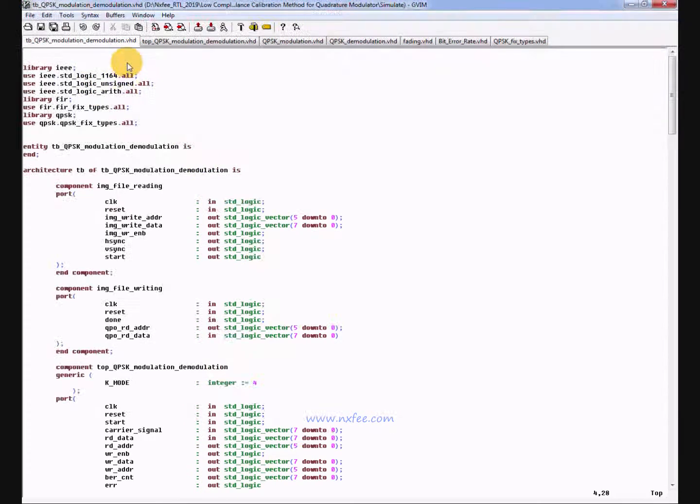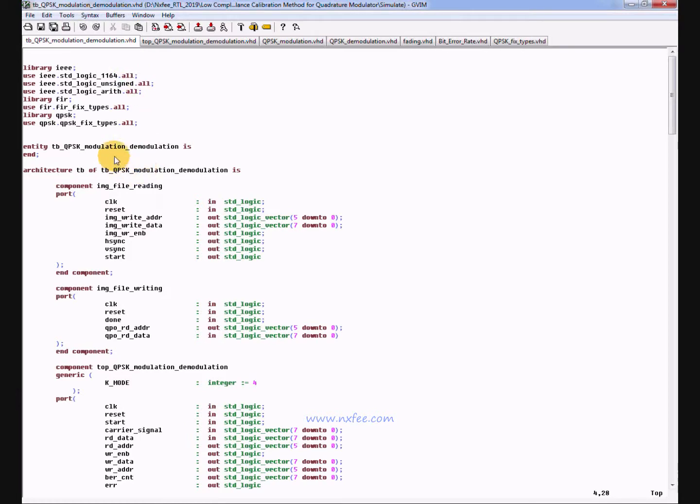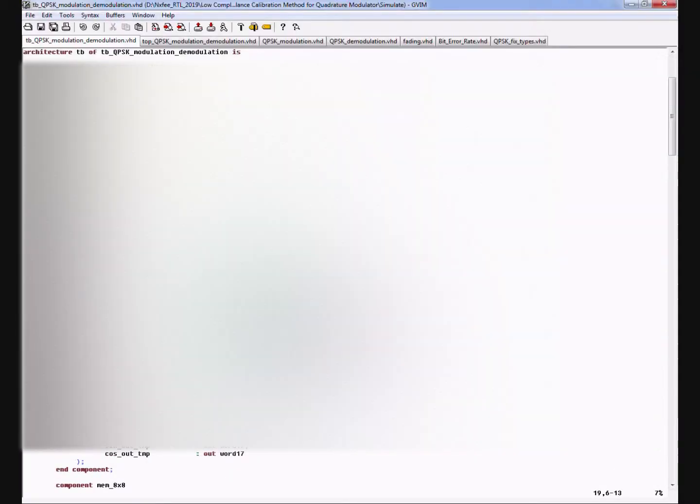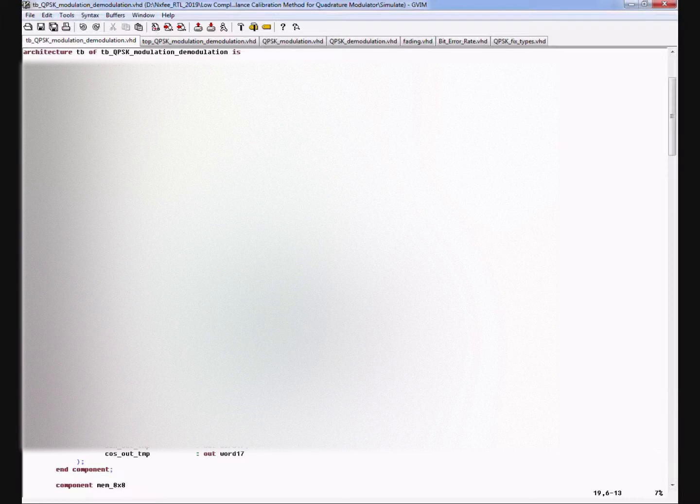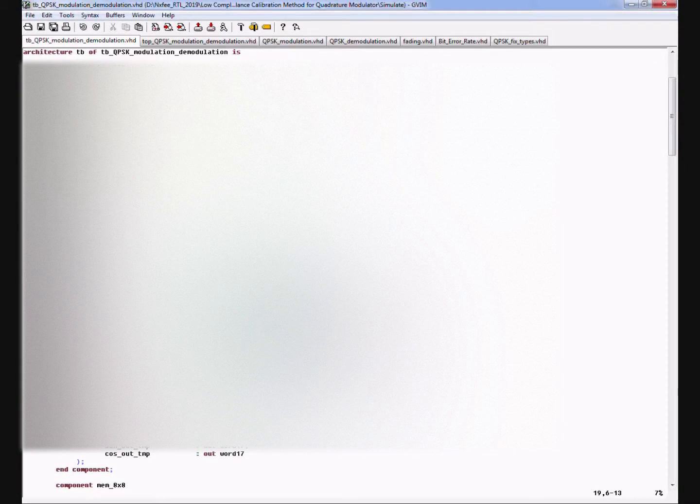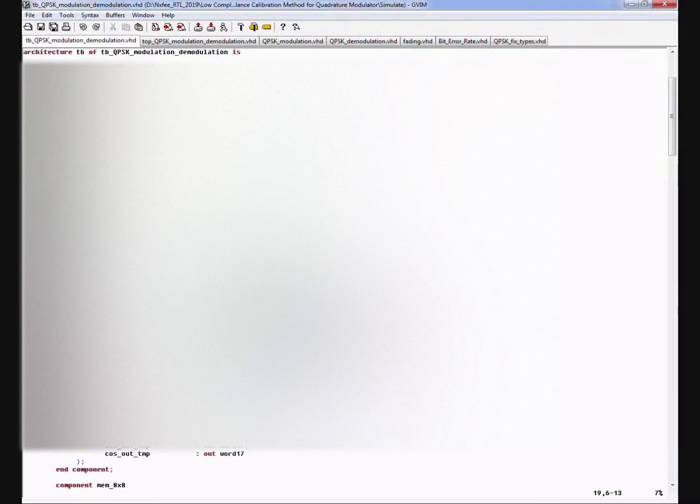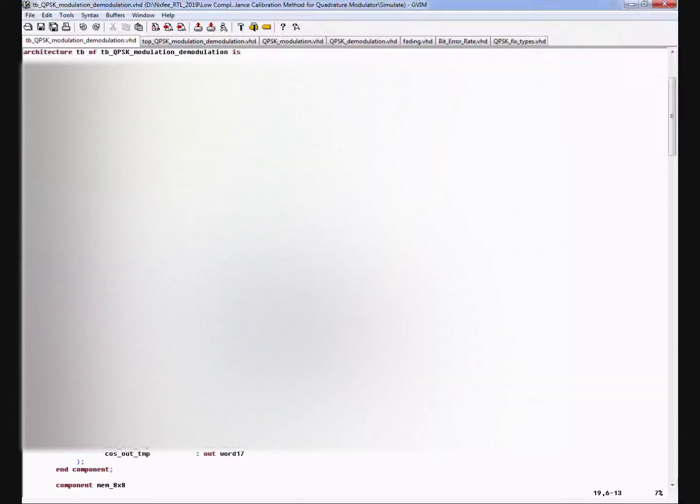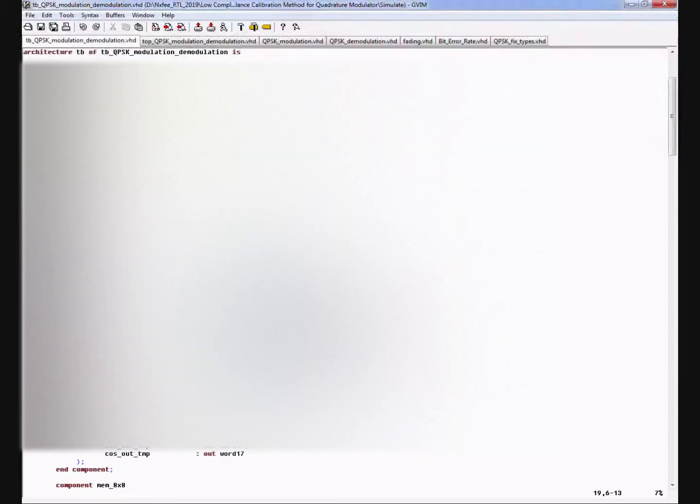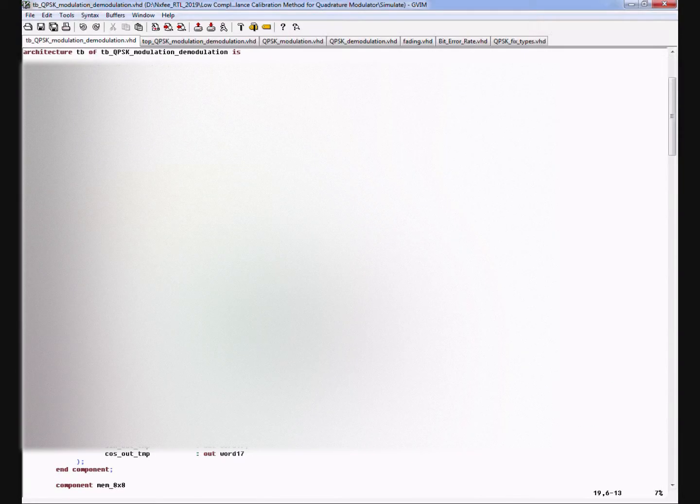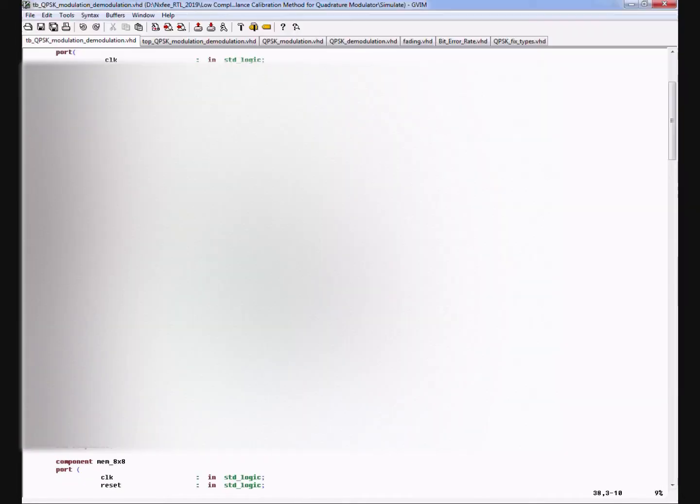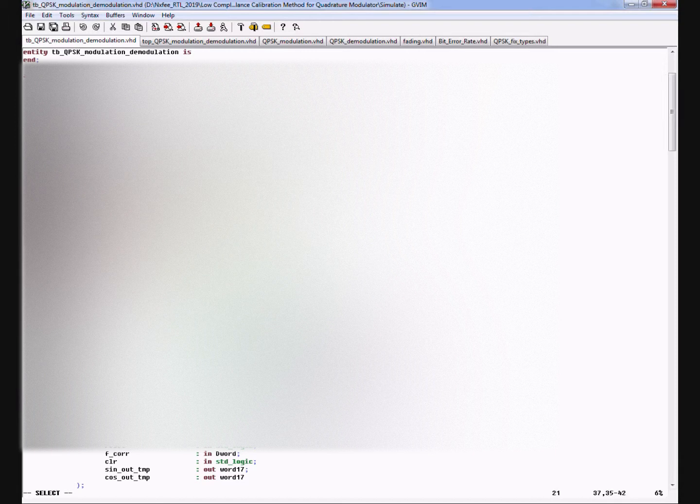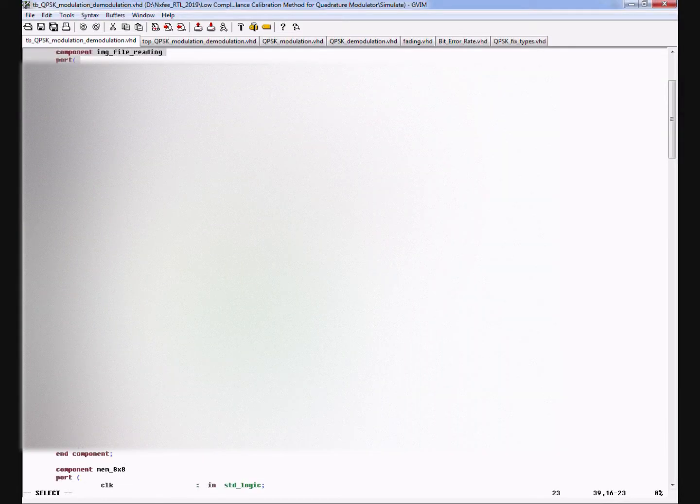This is the VHDL code. In this code we are reading the input values from hexadecimal file so that we can check the two files, the input and output files. So here we are writing code for file reading and file writing.